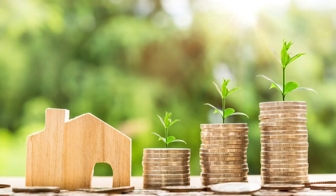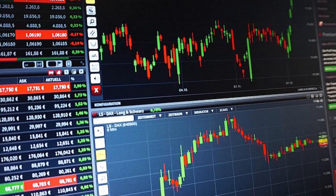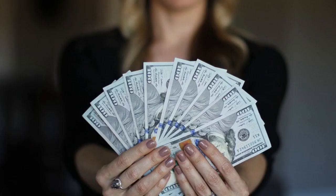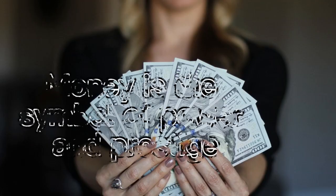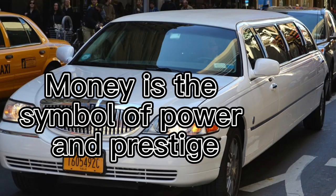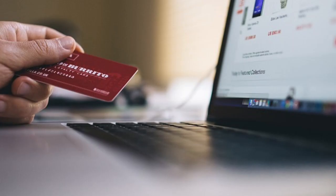The use of currency has had a profound impact on human society, facilitating trade, commerce, and economic growth. It has also been a symbol of power and prestige, with different countries using their currencies as a way to project their influence on the world stage.